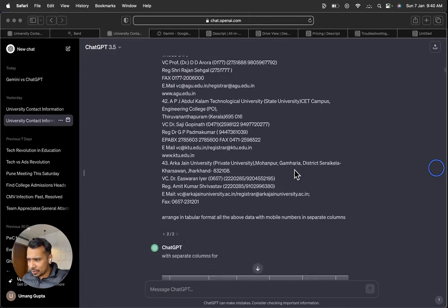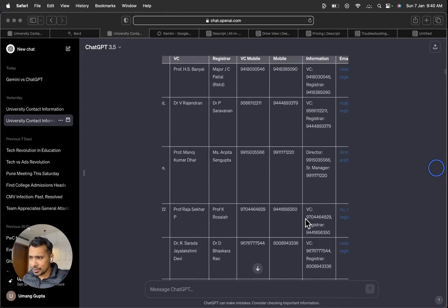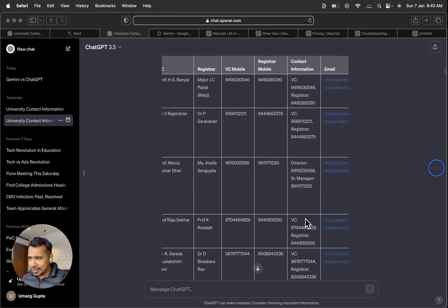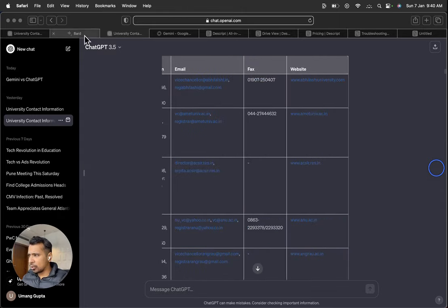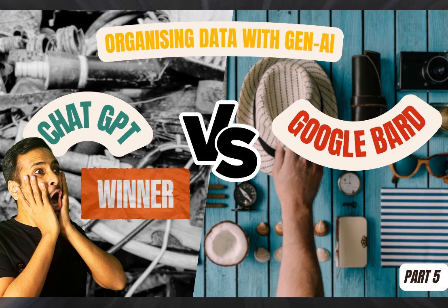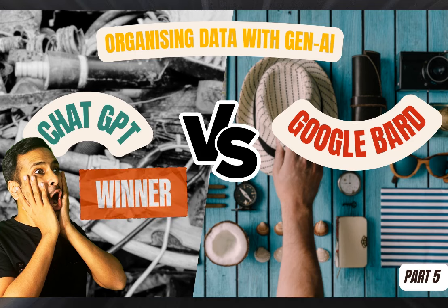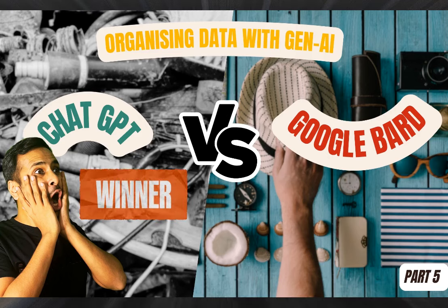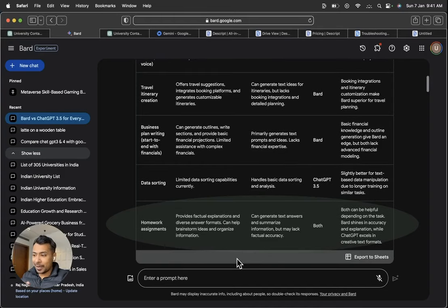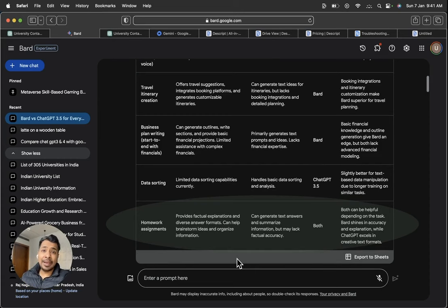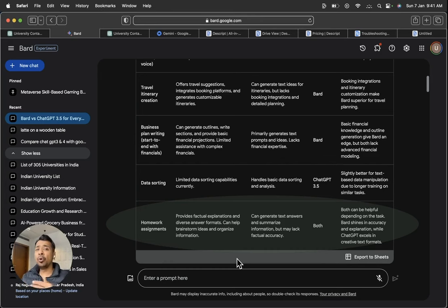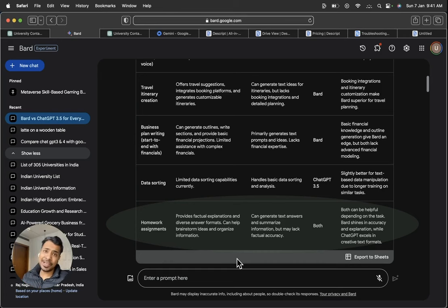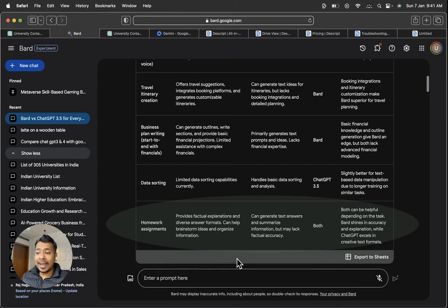I asked to separate all the above data with mobile number in separate columns and see how it segregated all the mobile numbers here. According to me, ChatGPT is a winner when compared to the data analytics capabilities. Coming on to the homework assignment part, definitely both can be helpful in different formats like for a more detailed homework assignment where I want to include current affairs also. So definitely, BARD will always be better. But for more text-like conversations, I would suggest that ChatGPT is going to be better. Both can be helpful depending on the task. BARD shines in accuracy and explanation while ChatGPT excels in creative text formats.